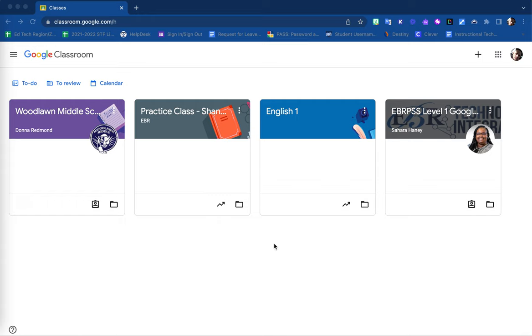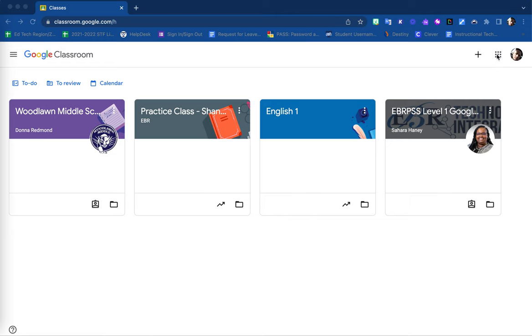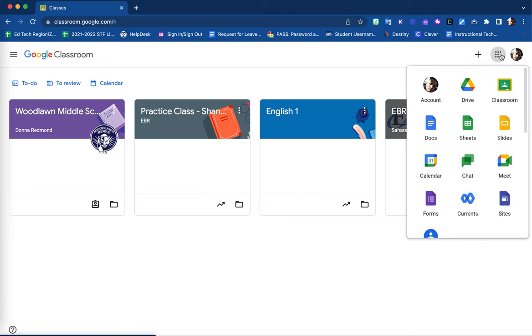In order to create a new classroom within the learning management system of Google Classroom, first ensure that you are enrolled on your device using your Google email address and account. Once you have done so, then you are able to select this waffle feature here. This contains your Google Apps. From here, select the app option for classroom.